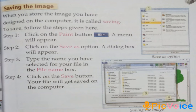Dear students, when we want to save a picture we follow four steps. Step 1, click on the paint button and a menu will appear. Step 2, click on the Save As option and a dialog box will appear. Step 3, type the name you want for the picture in the file name box. Step 4, click on the Save button and the file or image is saved on the computer.